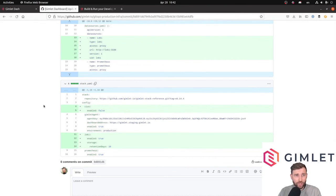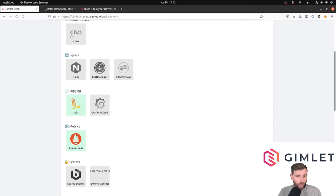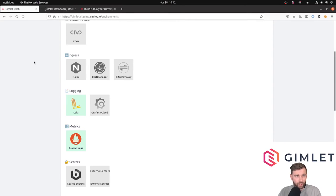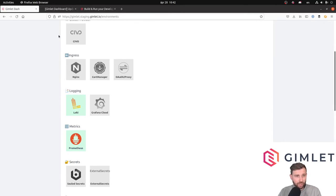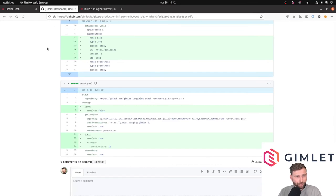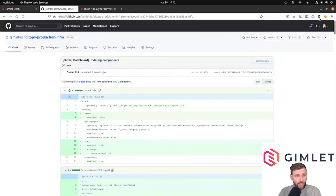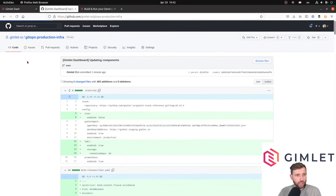Actually, using the dashboard is quite neat and useful, but you could manage all this from files, and actually there's a CLI for it. If you type Gimlet stack in the Gimlet CLI, then you can do all the same as on the dashboard. We have this commit, and what you expect typically is that with GitOps, every commit goes on the cluster.